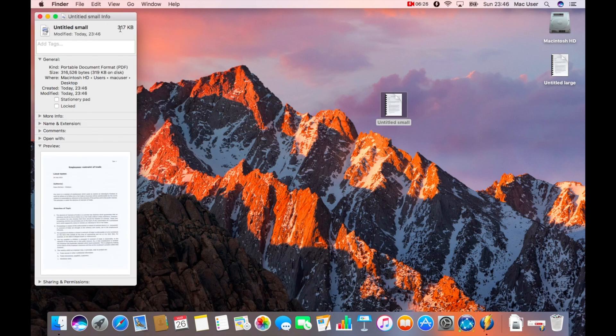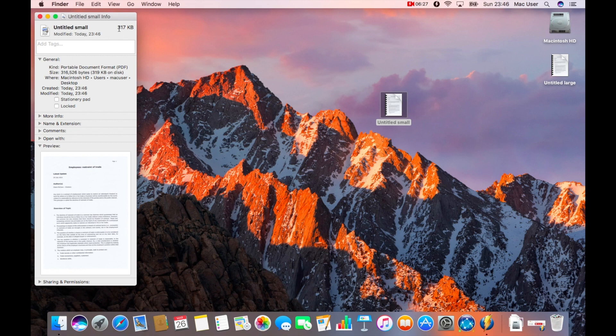Once it's replaced it, if I close down preview and just highlight the thumbnail in question and press command I, as you can see, the file is significantly reduced. So it's easier for you then to email that file over.